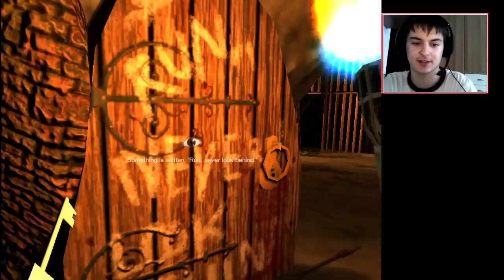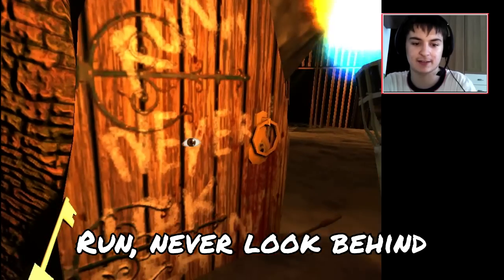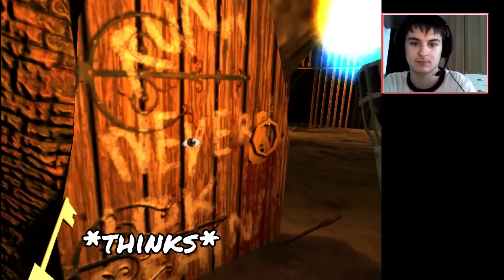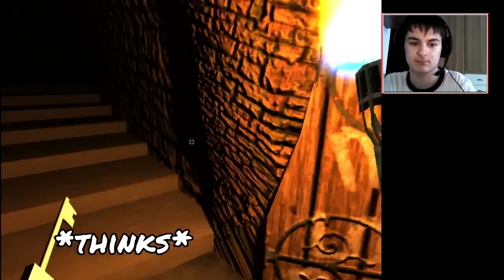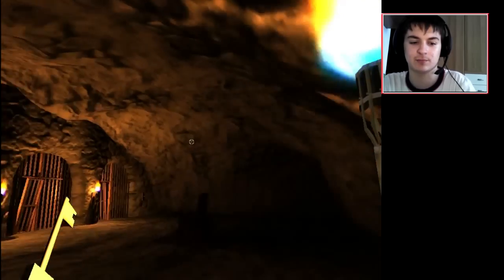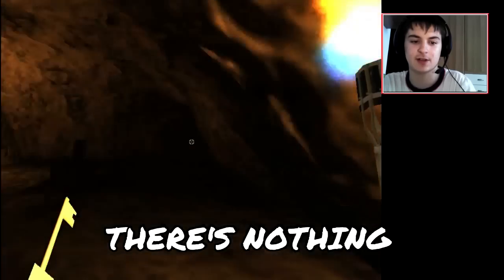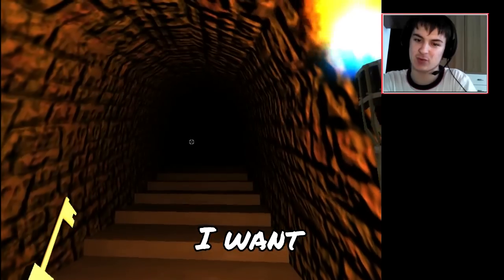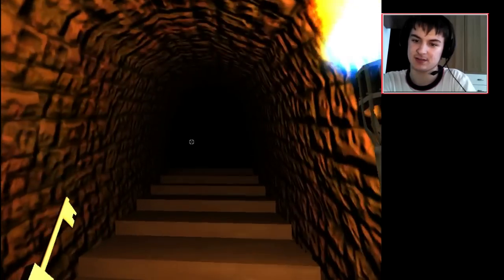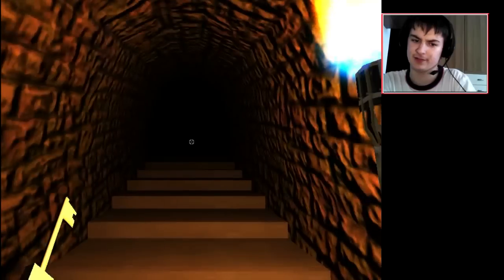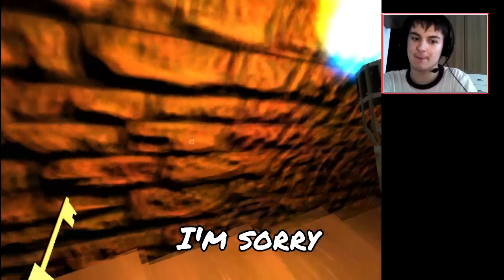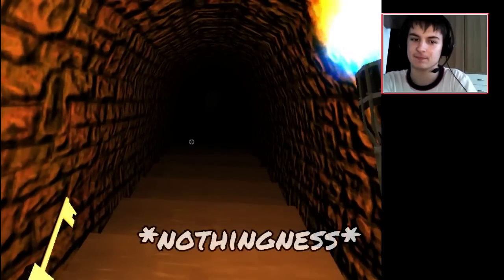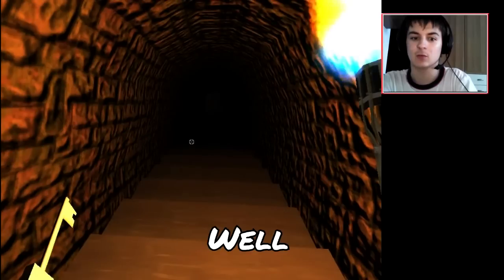Something is written: 'Run, never look behind.' I'm sorry, I need to... There's nothing behind me. They want to look. I'm sorry, I can't resist!